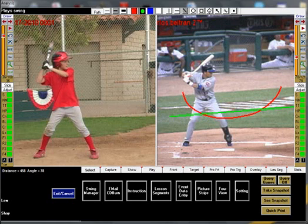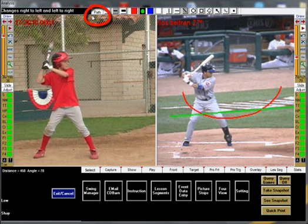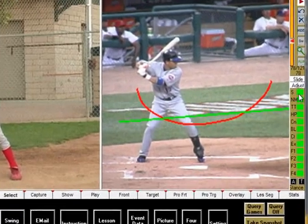The bat path feature is designed to help you determine if your student has a bat path that travels through the plane of the pitch. A good bat path will show that the sweet spot of the bat is on plane with the pitch for about one to two clicks.